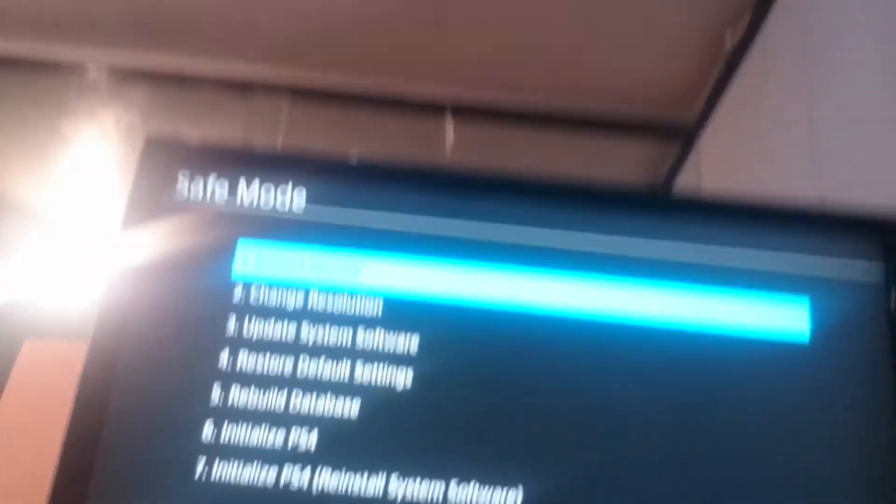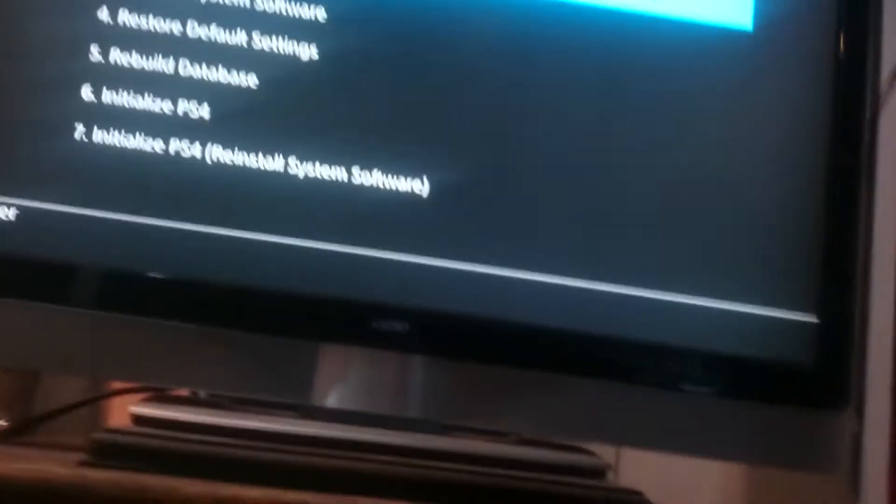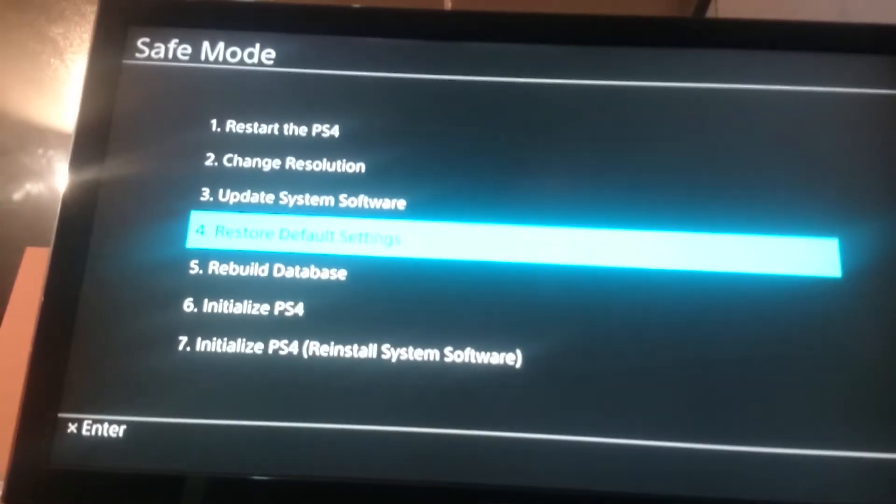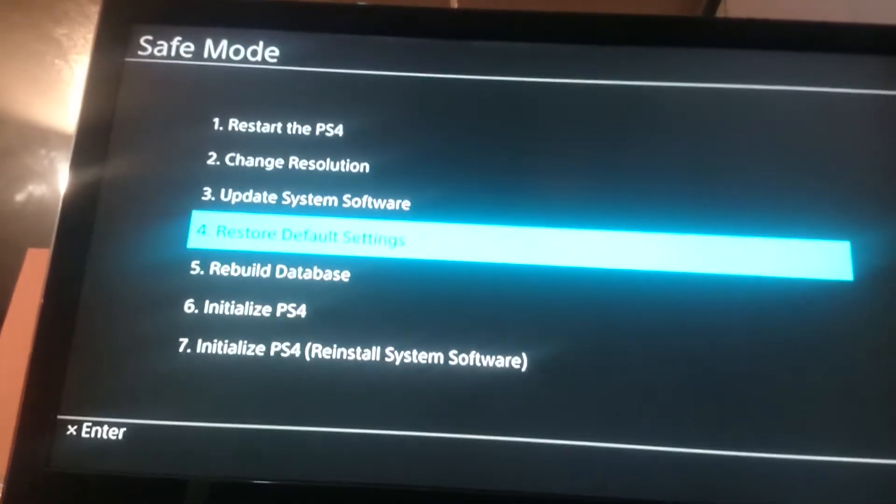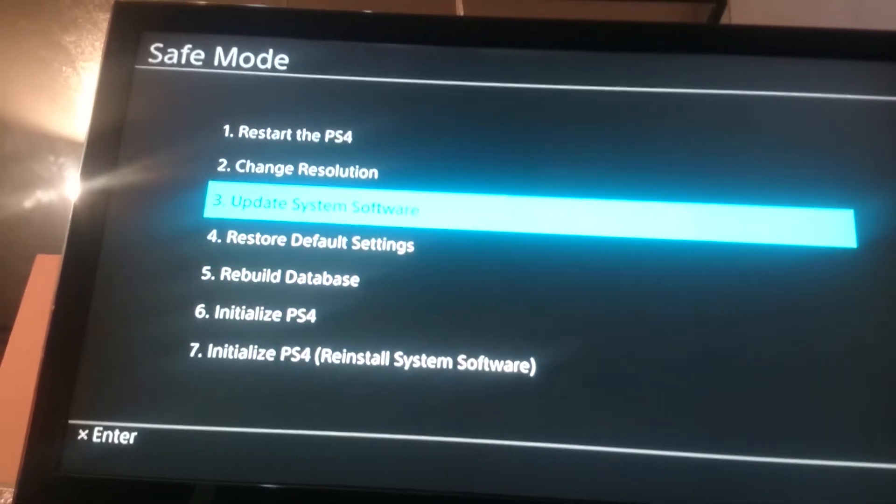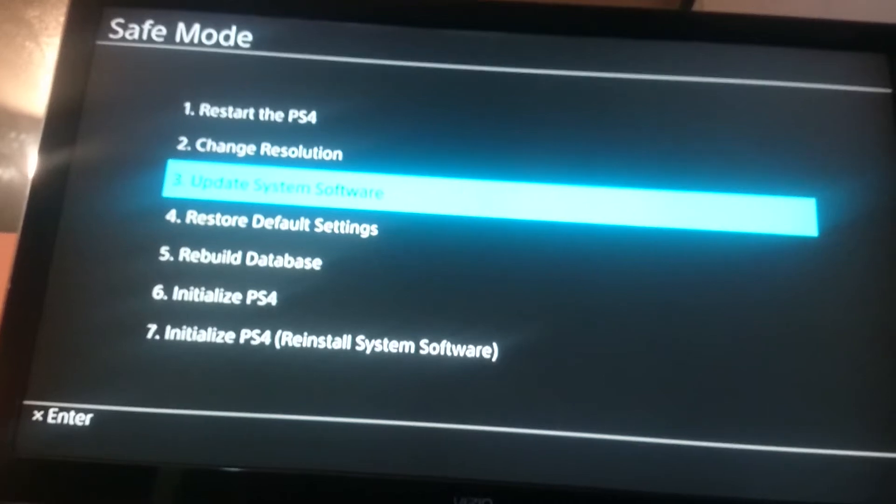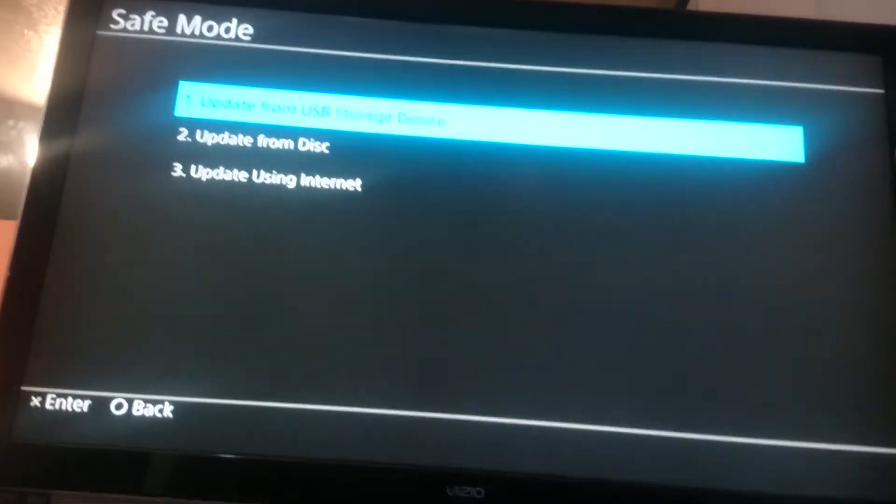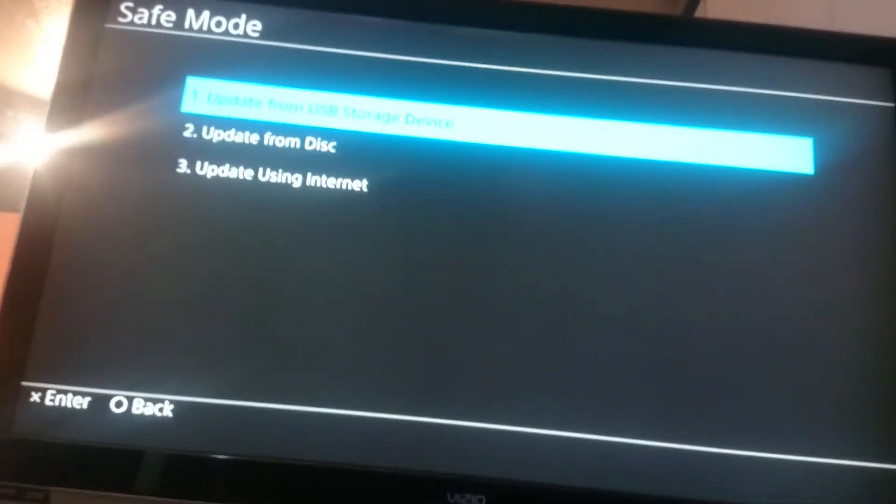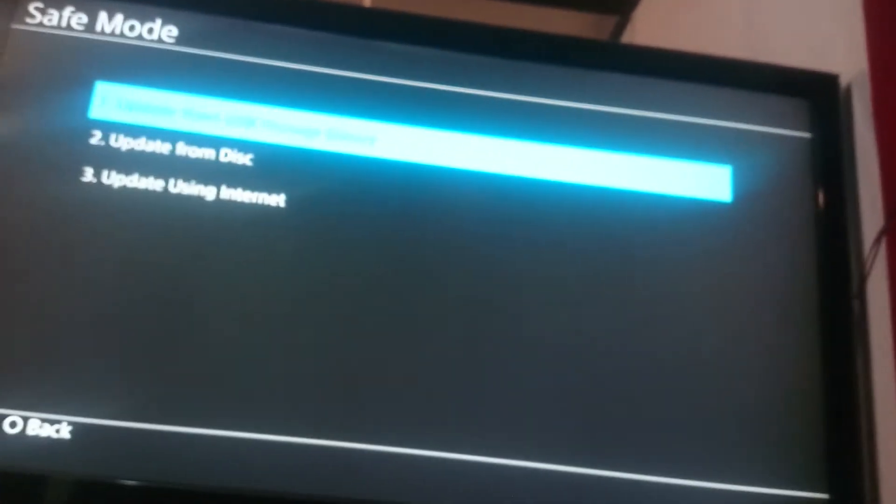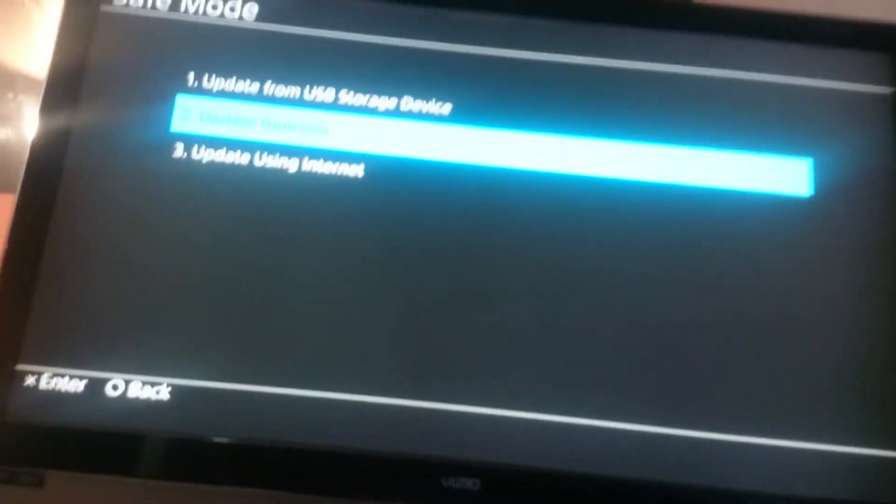To move the selector up and down. So you will go to update system software. You'll go through here. When you do that, you'll go to update from disk.